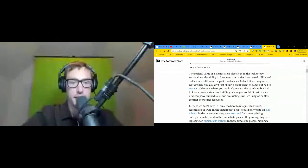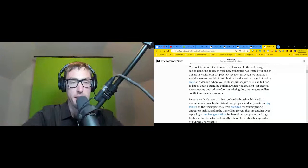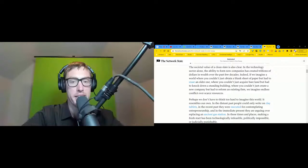Indeed, if we imagine a world where you couldn't just obtain a blank sheet of paper but had to erase an older one, where you couldn't just acquire bare land but had to knock down a standing building, where you couldn't just create a new company but had to reform an existing firm, we imagine endless conflict over scarce resources.